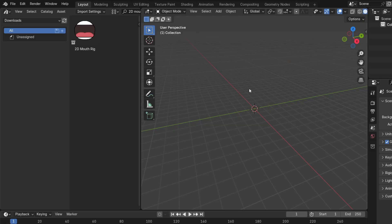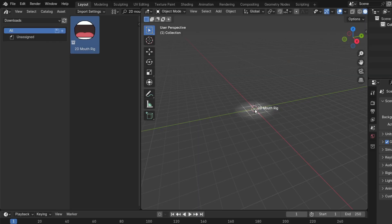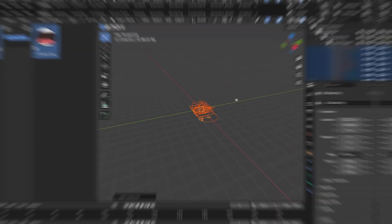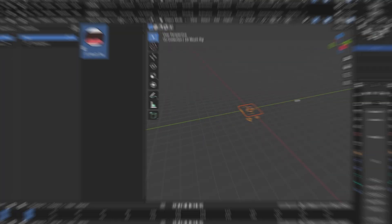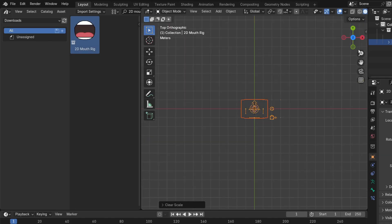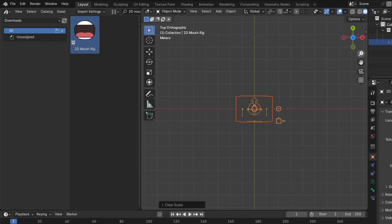Back to the Asset Browser, search for 2dmathrix in the search box, and drag and drop this 2dmathrix into the scene. Now, uncheck this checkbox to get rid of the clutter, then press Alt-R, Alt-G, and Alt-S to reset its transformation.